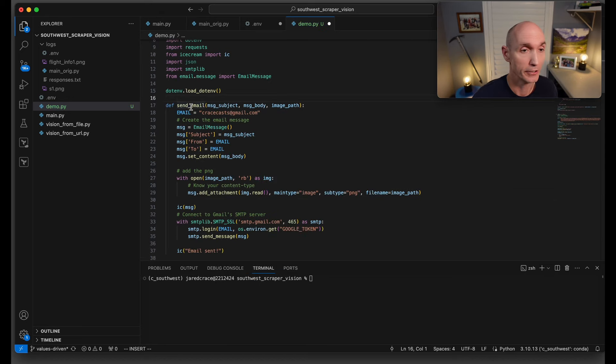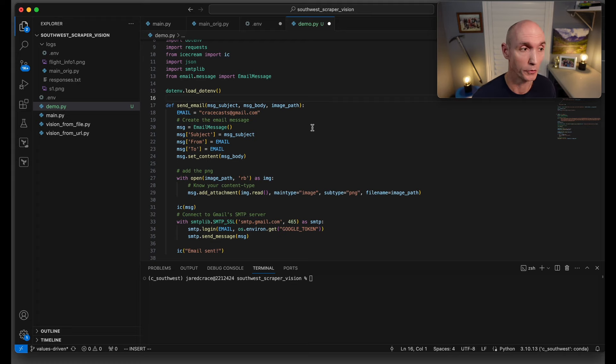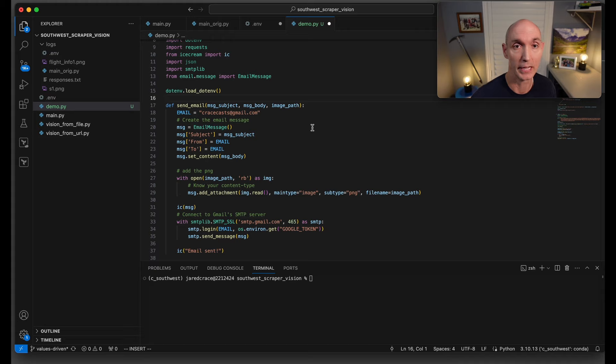Here is our send_email function. We're just going to use as is. I'm going to be posting a video at the end that goes through the exact details of this function and how you set this up in your Gmail so you can actually do this.